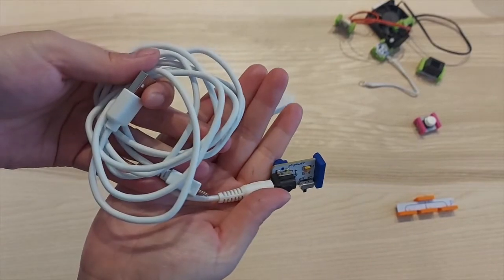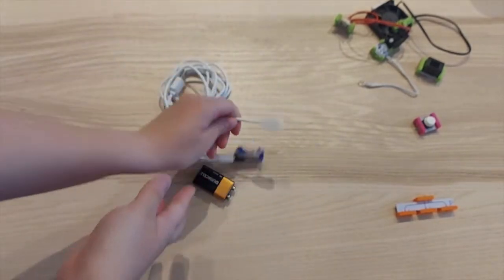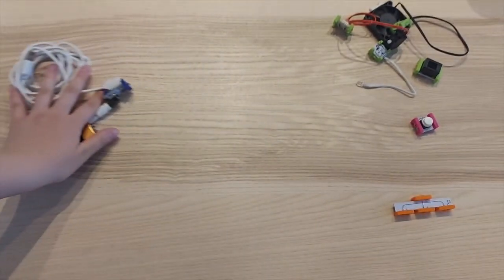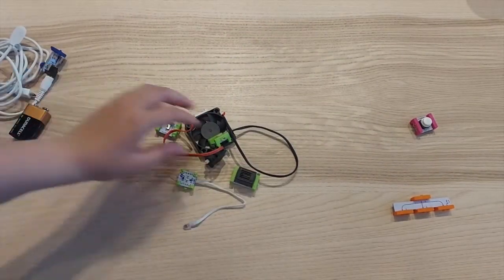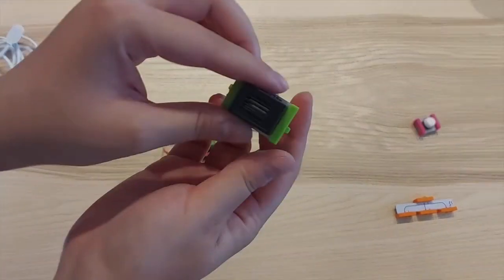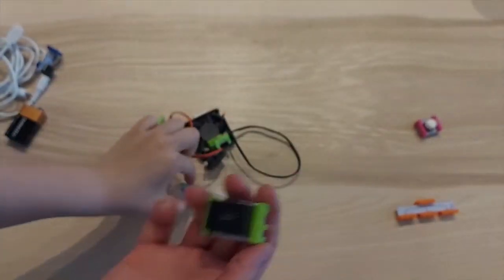Next, you will have a green piece. Green bits are outputs. It means they do things, for example, like making sound or lighting up.